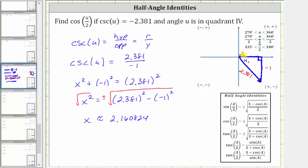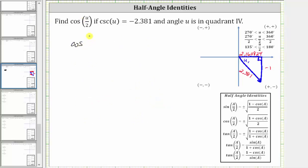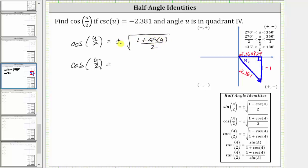Let's label x as approximately 2.160824 on the reference triangle. Now we have all the information needed to find cosine of u divided by two. Using the half-angle identity, cosine of u divided by two equals plus or minus the square root of the quantity one plus cosine u, all divided by two. To determine the sign, since u is in quadrant four, u is between 270 and 360 degrees. Dividing by two, u divided by two is between 135 and 180 degrees, which is quadrant two. In quadrant two, x is negative, so cosine is negative. Therefore we use the negative square root.